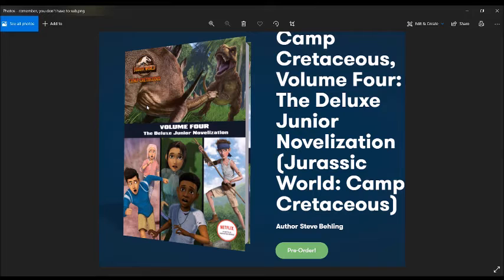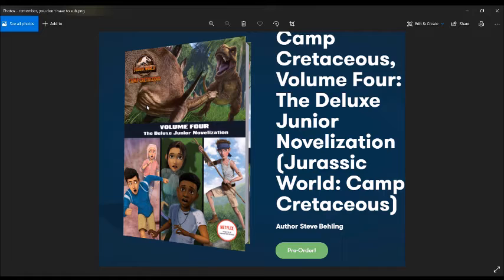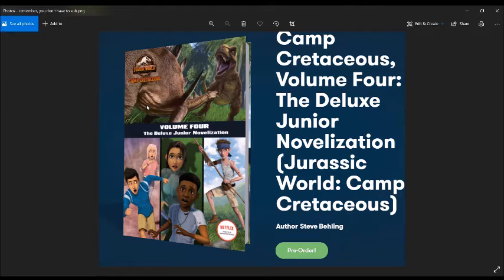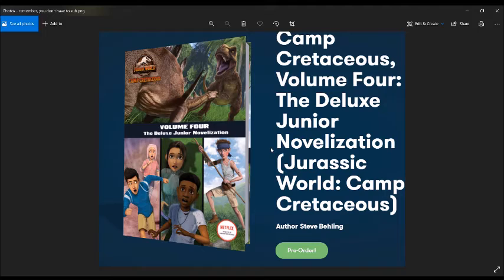Yeah, as you can see here, we never, we haven't had the Kentrosaurus confirmed before. This does look like the one from Jurassic World Evolution 2. Give me one second, I'll show you.